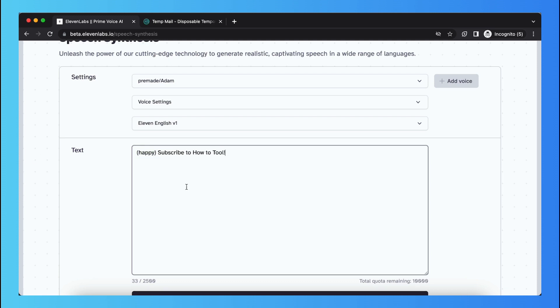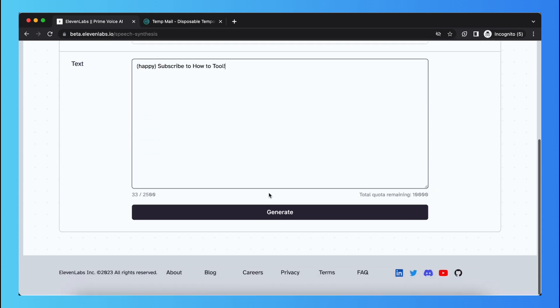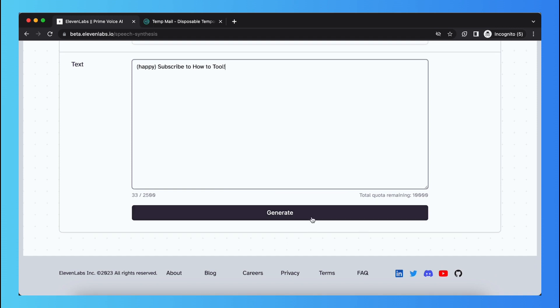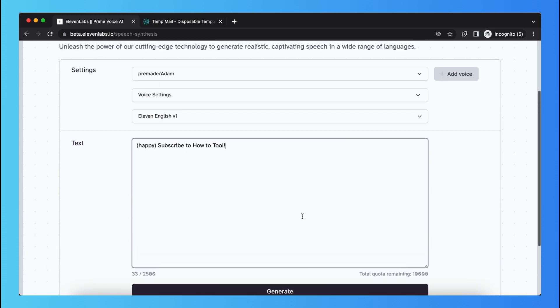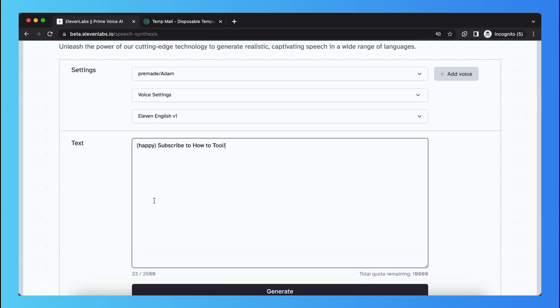And what you can do, you just now need to click on generate and this will generate all the text, so also the word happy, but this whole text will be said in a happy way.